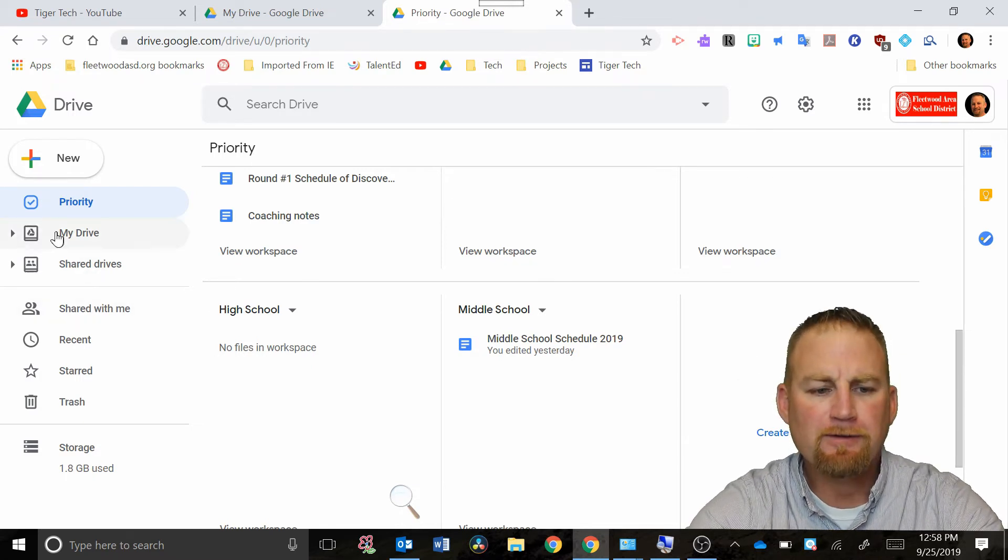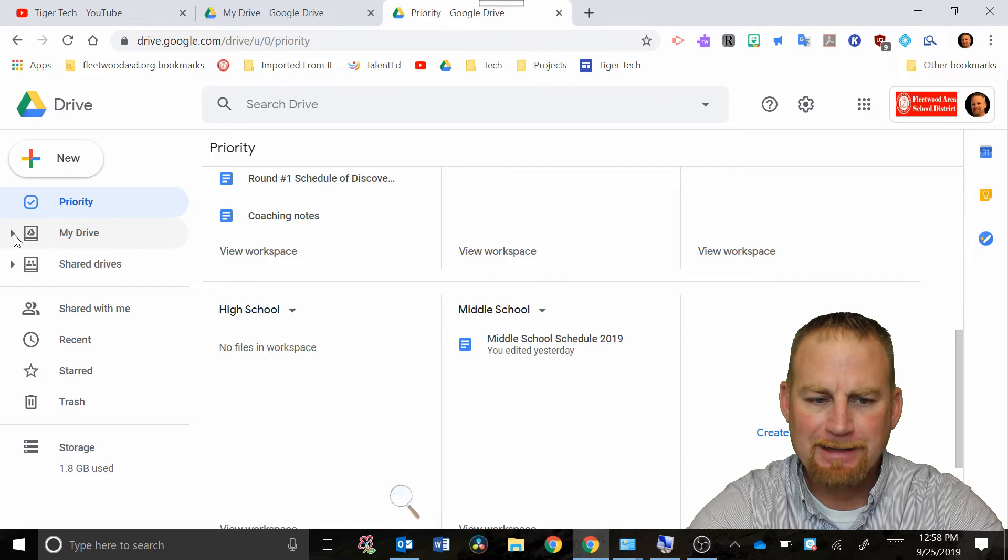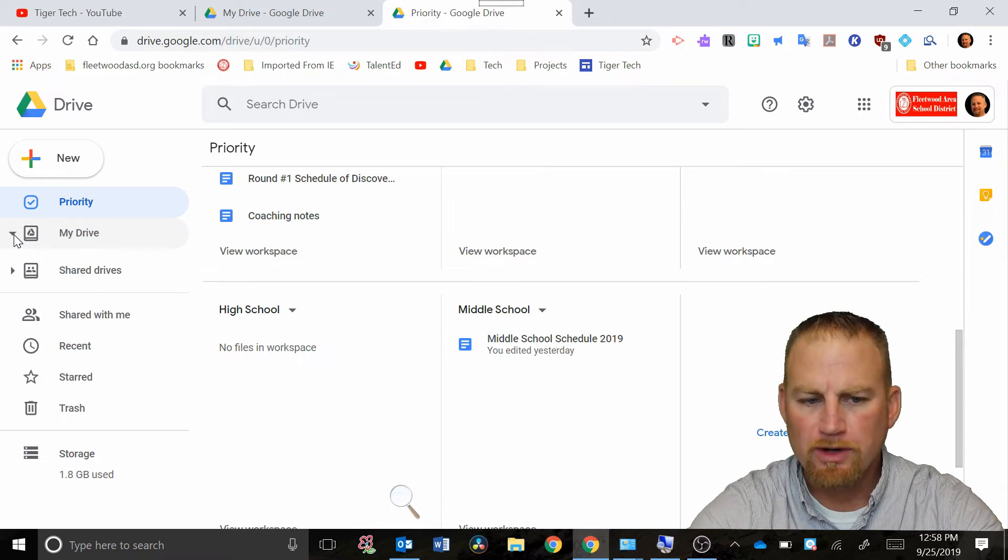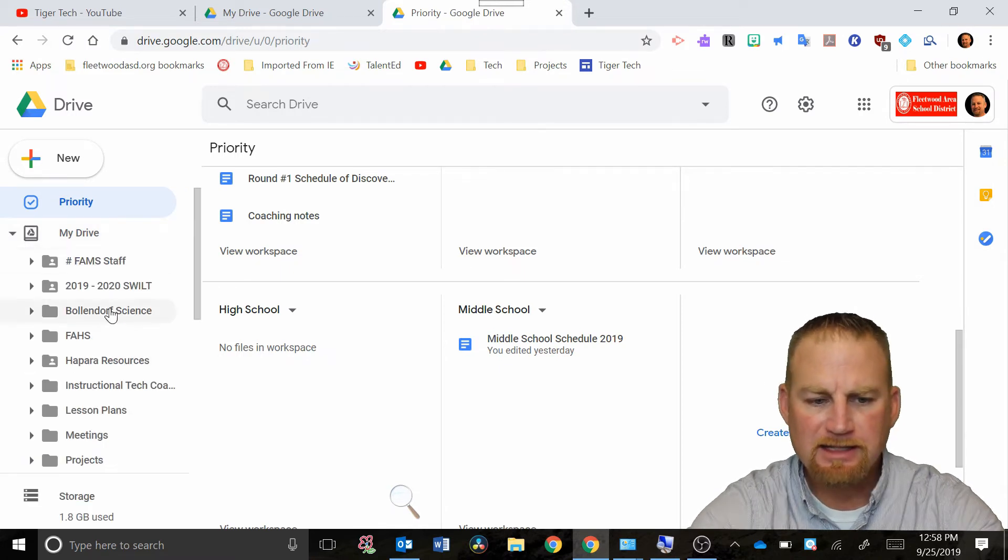If you go in your drive and you want to add something to a workspace it's as easy as finding the file.